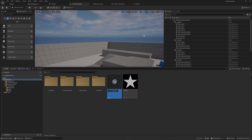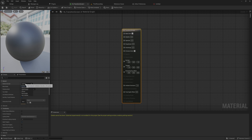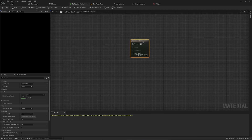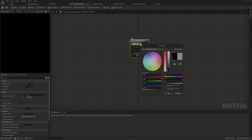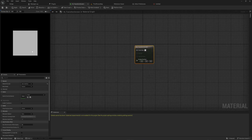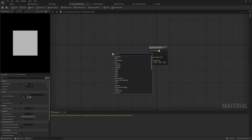Let's make the material and call it something like 'Transition Screen'. We need to change the material domain — it's not going to be Surface because we're not shading objects in the world. This is going to be a UI element, so we change it to User Interface. That makes the output change to something simpler. Set the final color to white, make sure the alpha is set to 1, and set the blend mode from Opaque to Masked because we're masking out an image, so we need the Opacity Mask input pin.